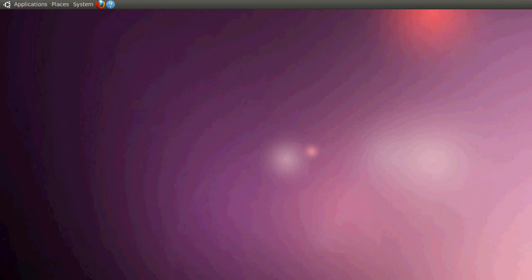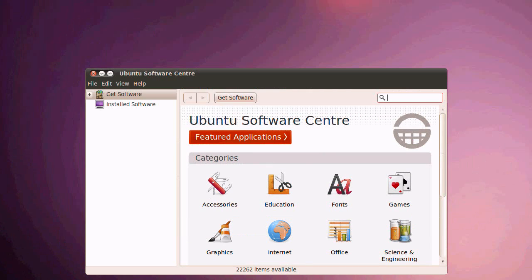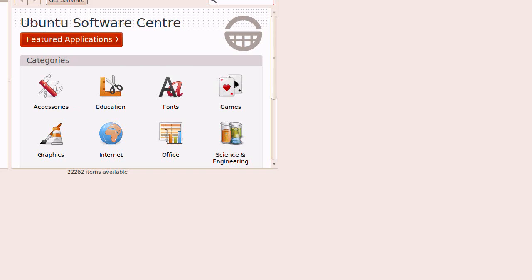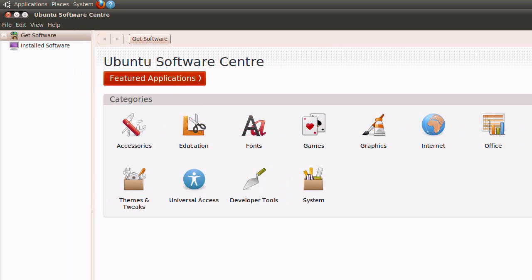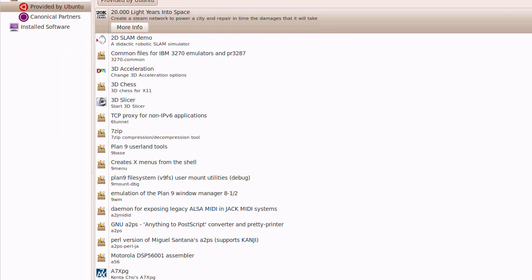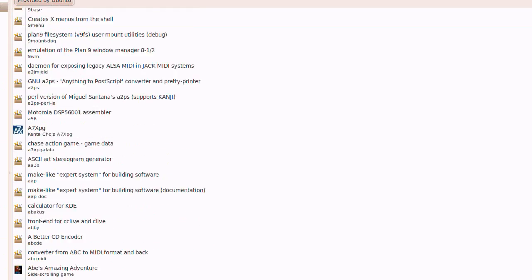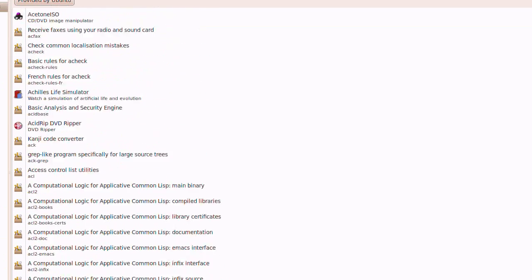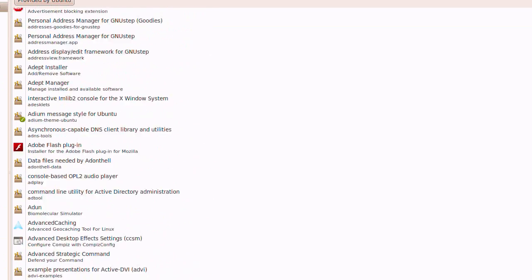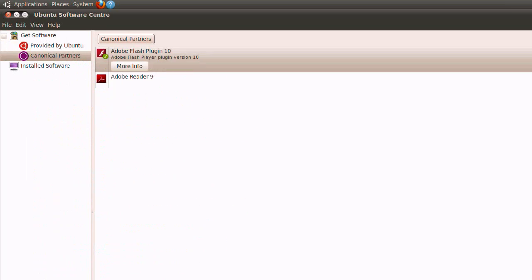I've been told to look at the software center. So let's have a look. Get software. Provided by Ubuntu. Oh, it's just repos. It's like the old add remove utility. Canonical partners.